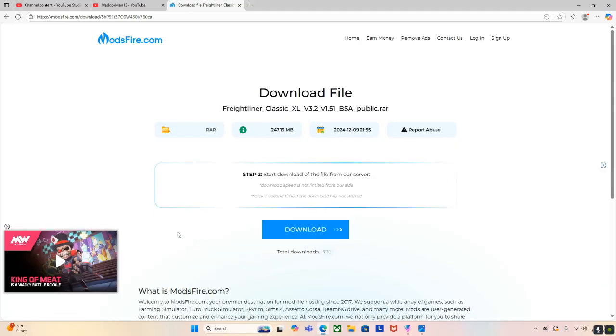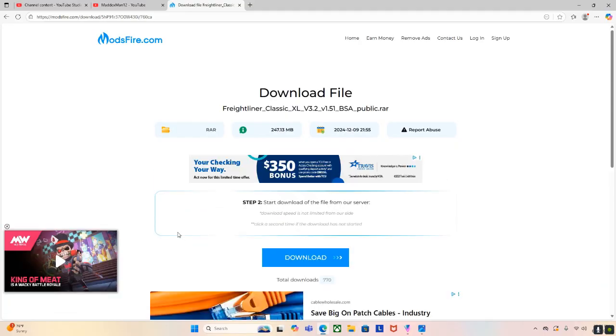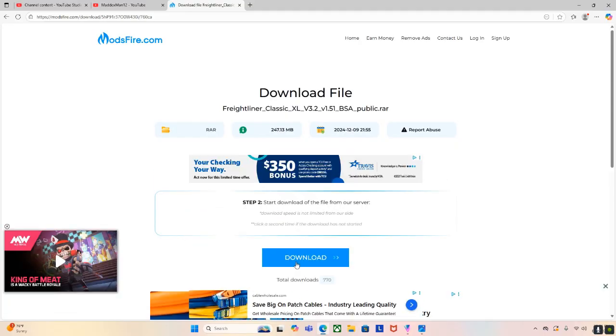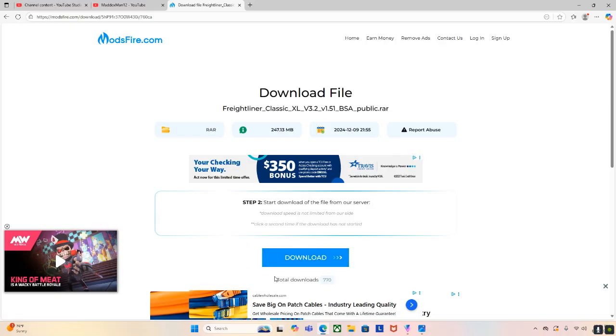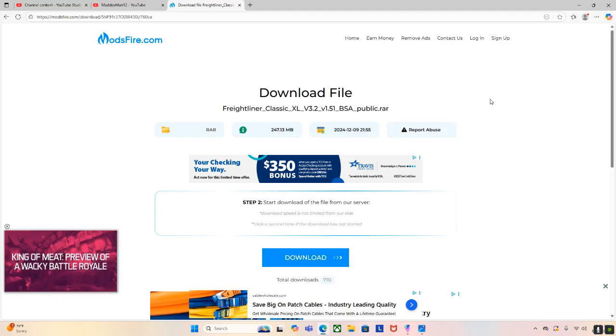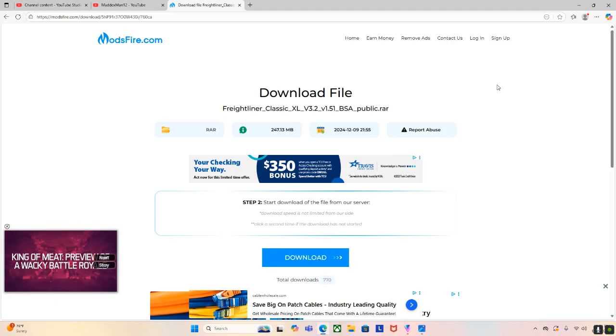And then now, so I already have the mod, so I'm not going to download it again, but then you would download this button. I mean, you would press this button to download the mod. Then it would just download on your computer. It took me about five minutes or so.